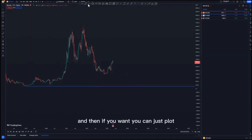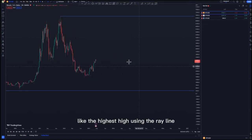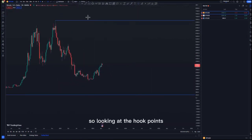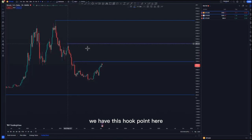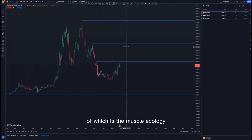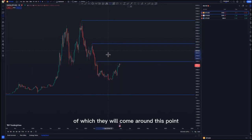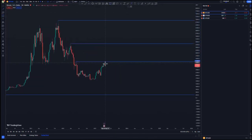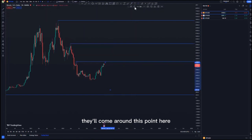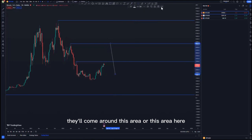You can plot the highest high using the ray line. Looking at the hook points, we have this hook point here and this hook point here — that's the mass psychology. That's where I expect selling opportunities to come around at this point, around this point here, and around this area.